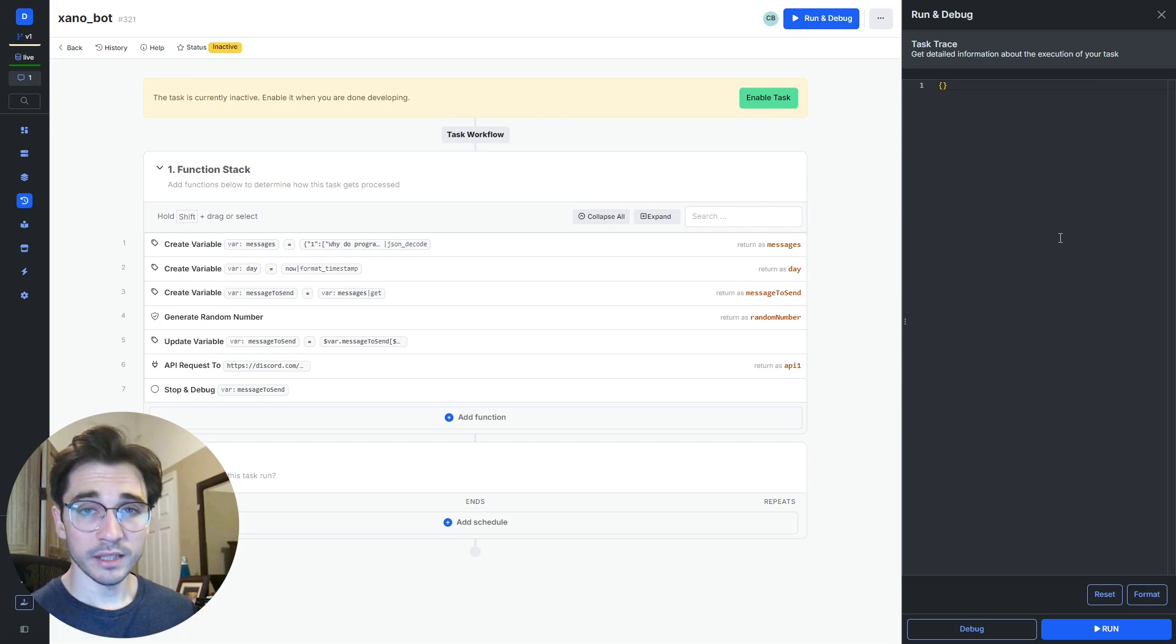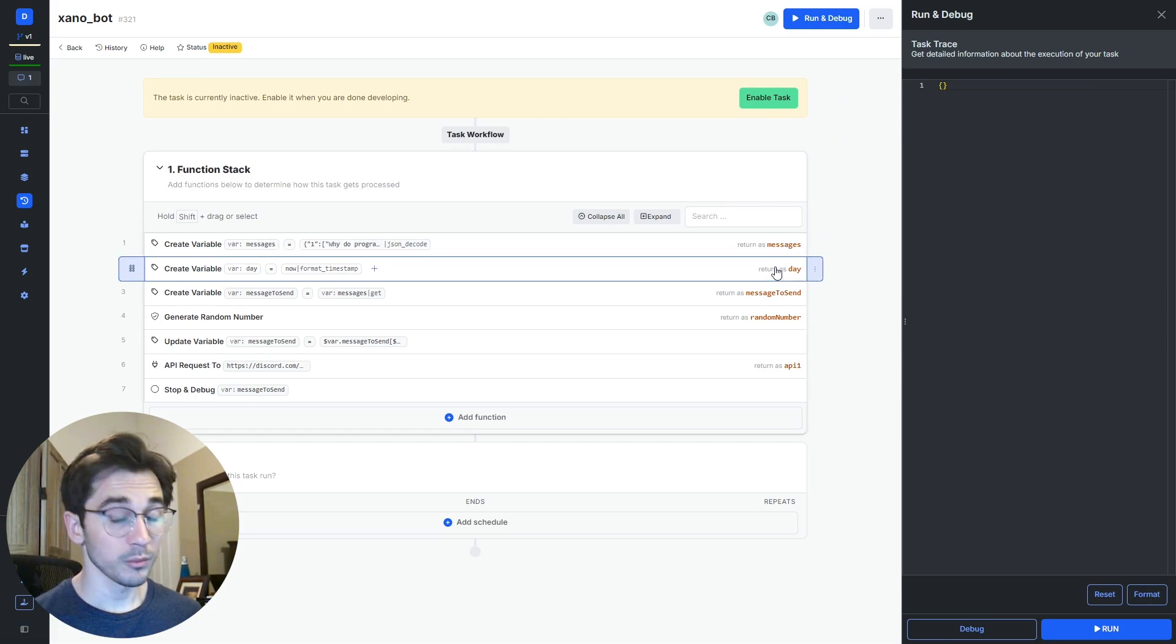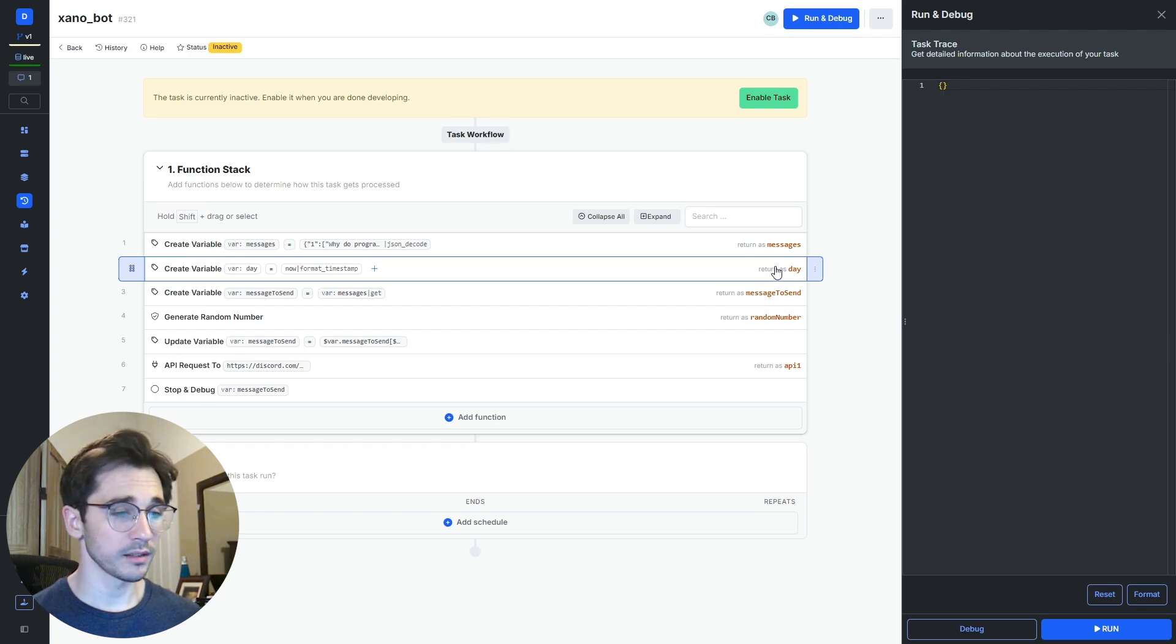Now what we can do is we can publish our changes and click on this run and debug button.